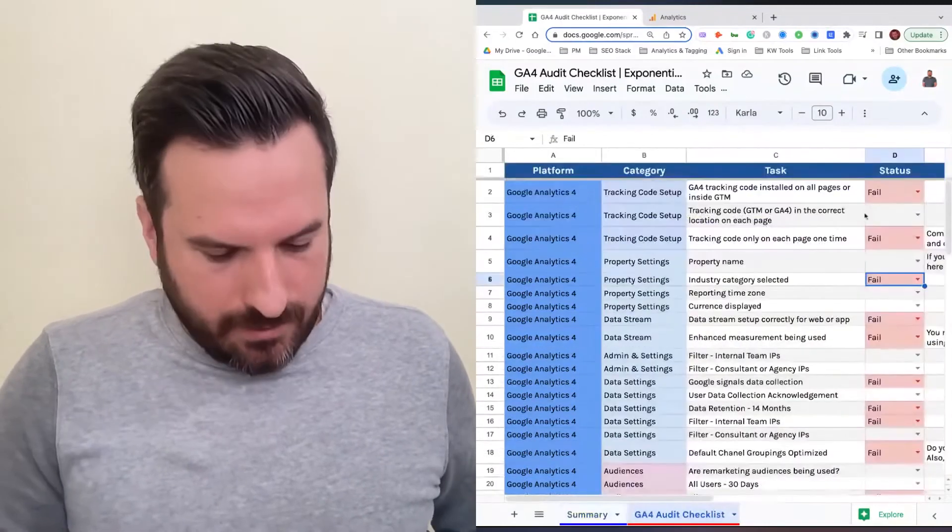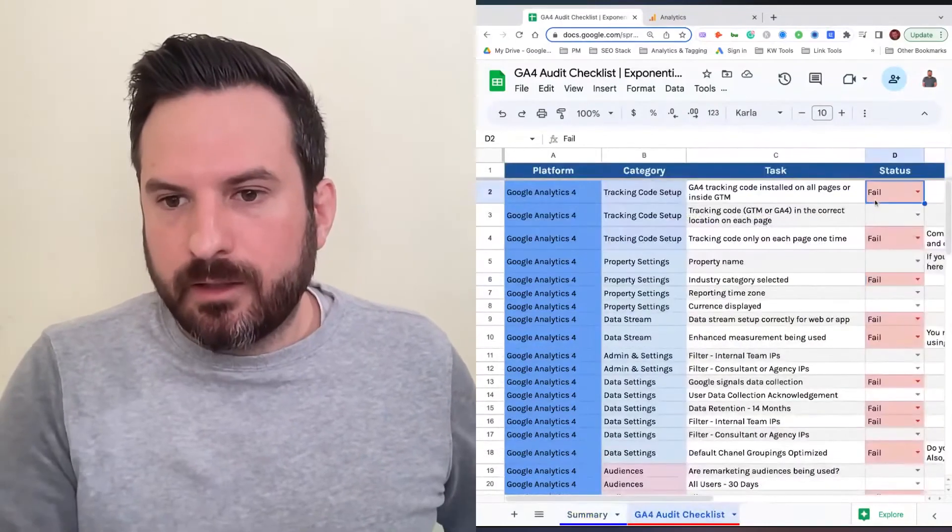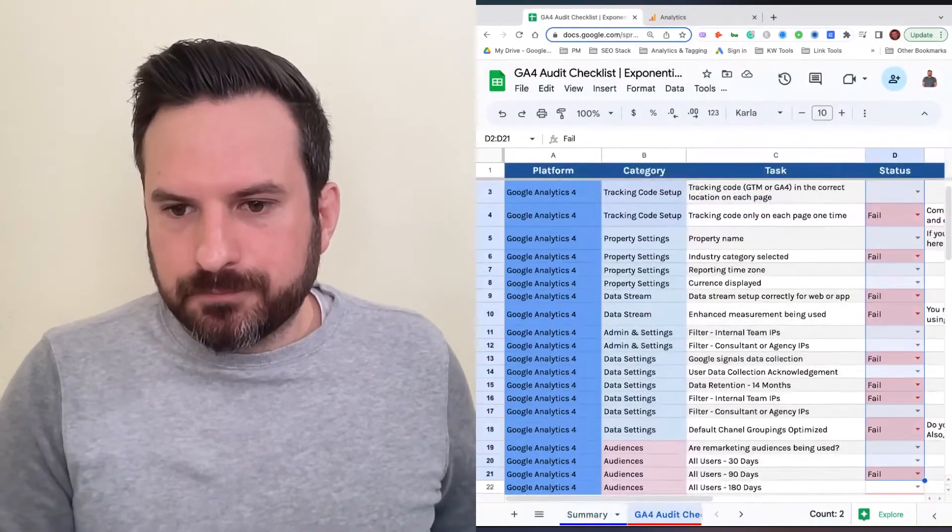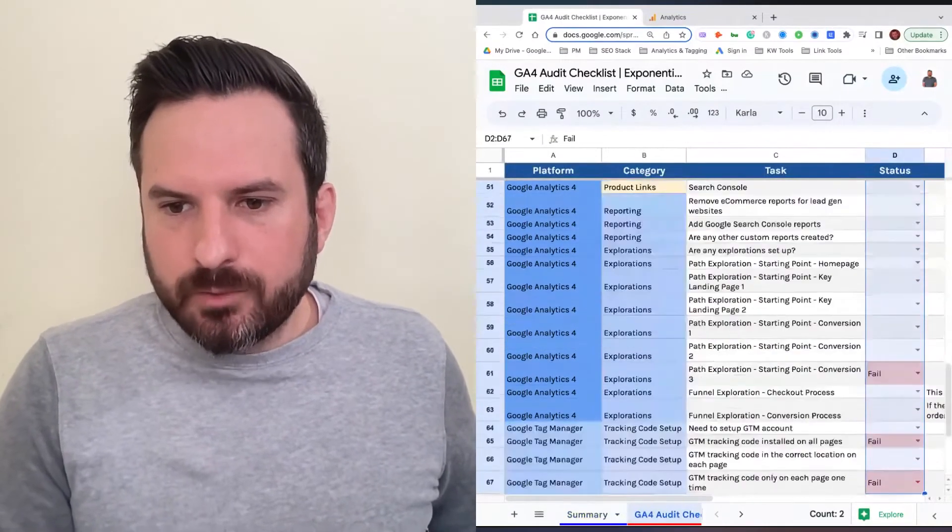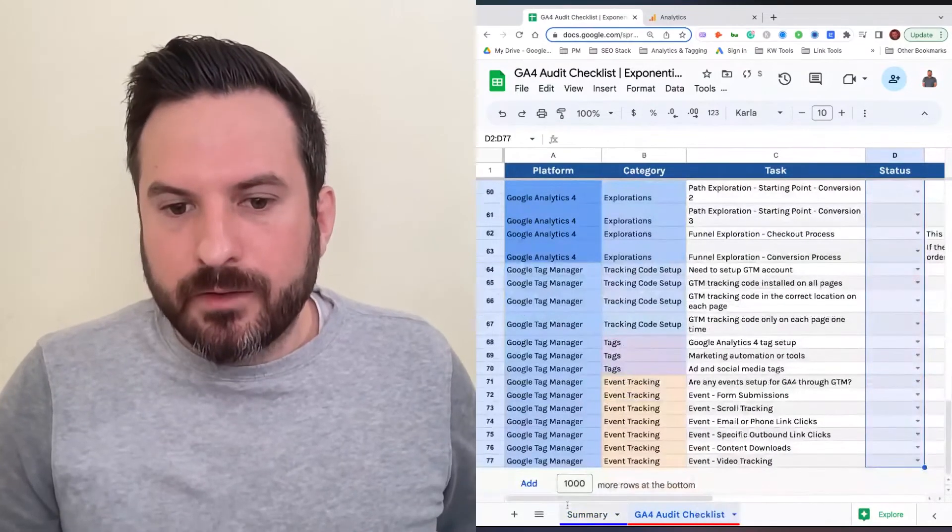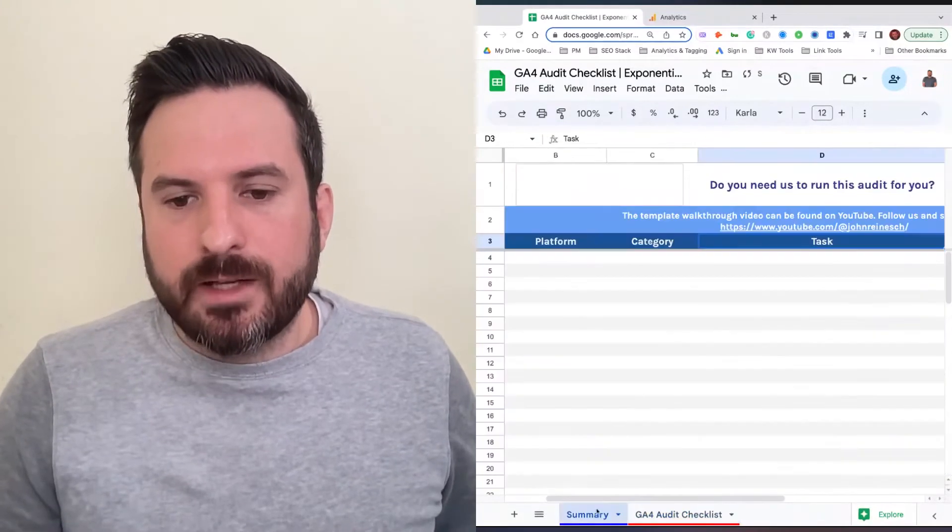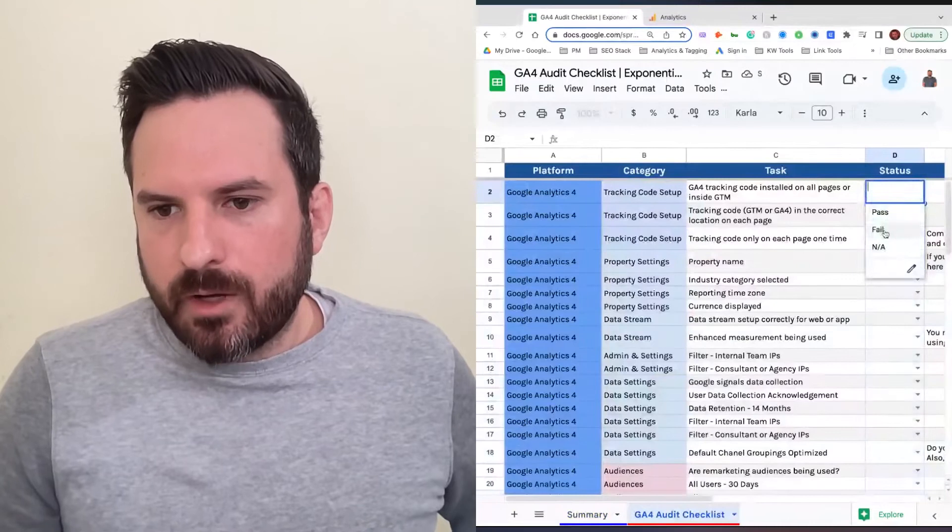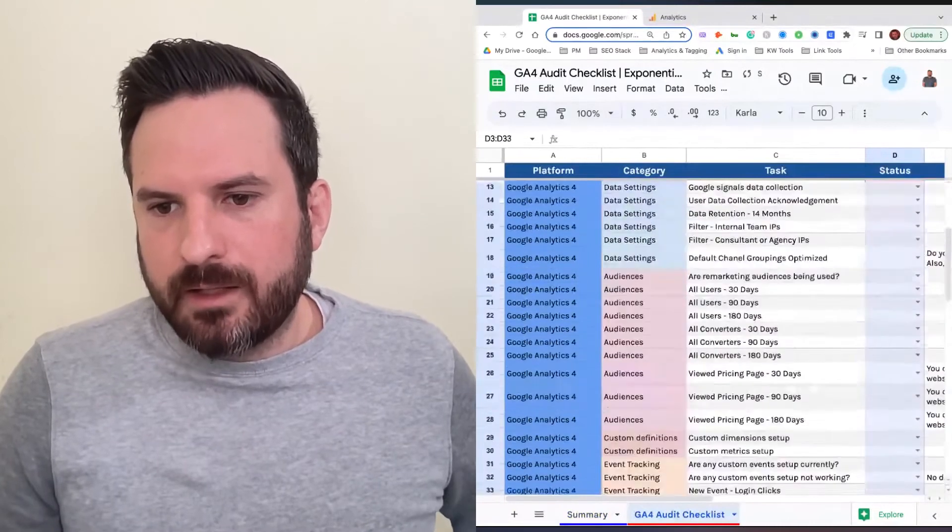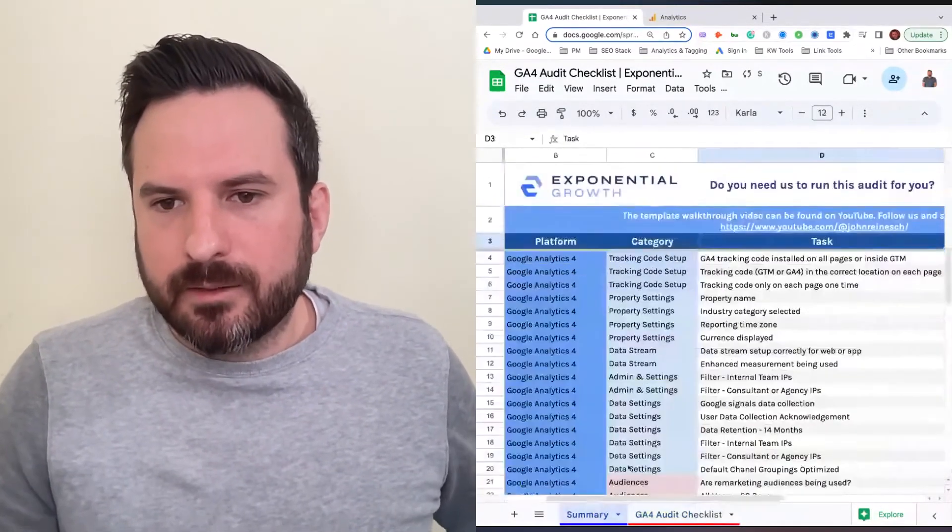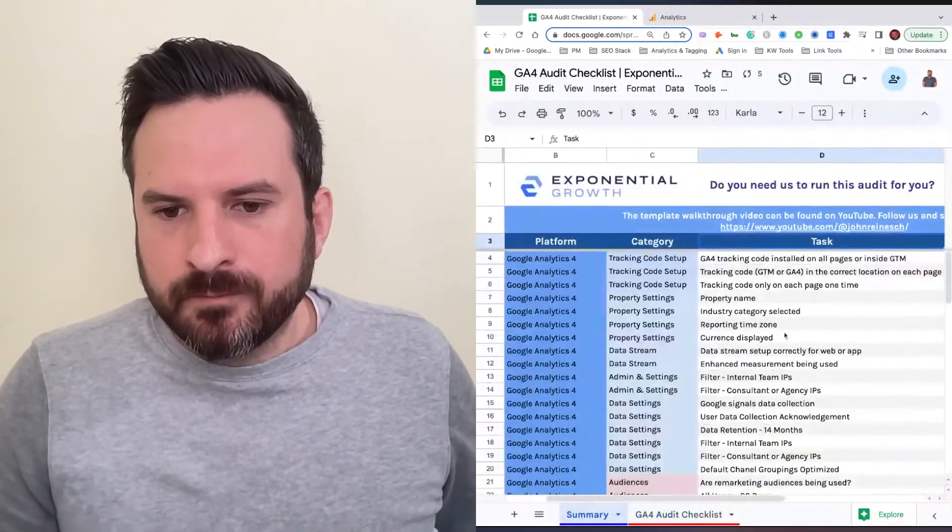If I clear out all of these, this will delete everything on the summary tab. You'll see now the tab is blank. I'm going to go ahead and put everything as fail, and then we can see that this gets populated here.